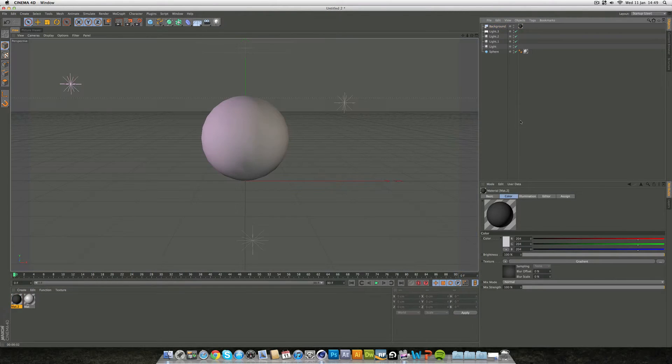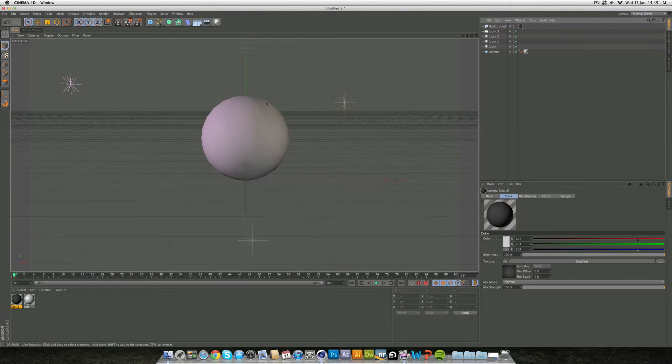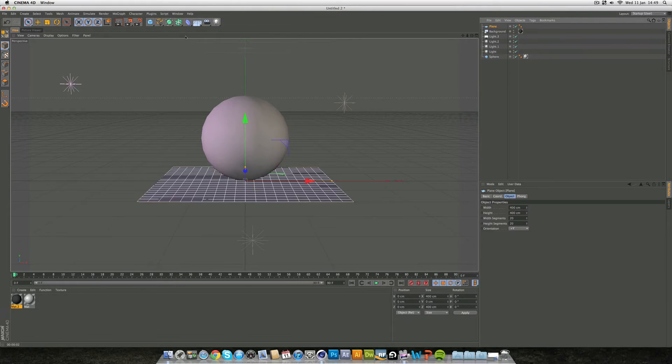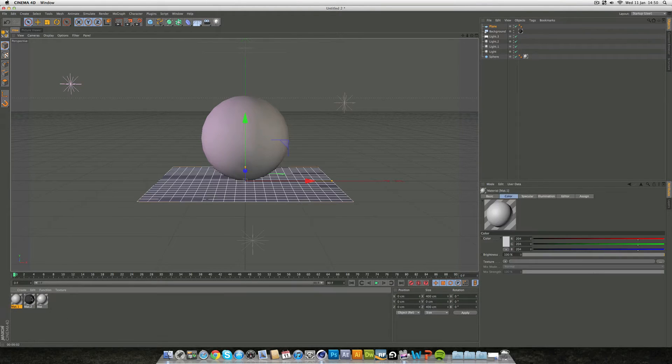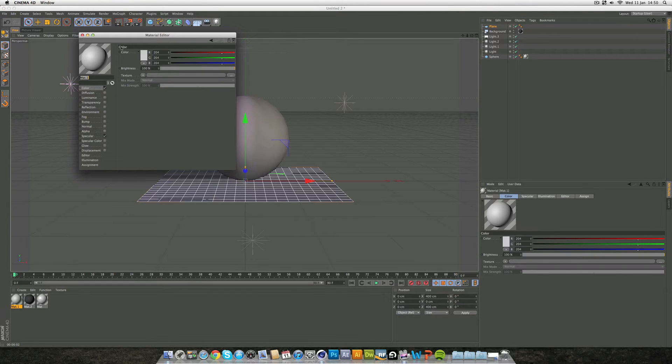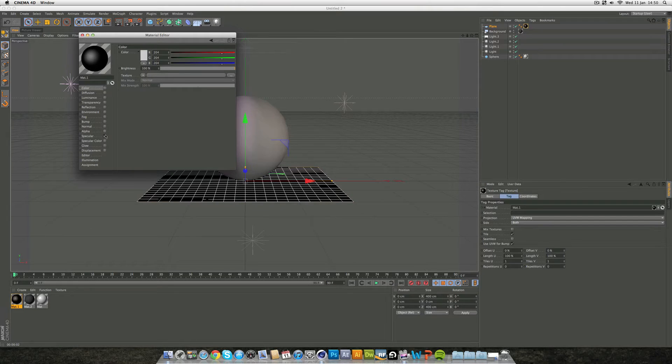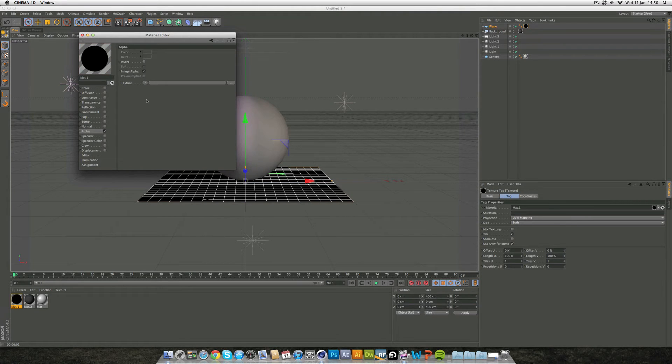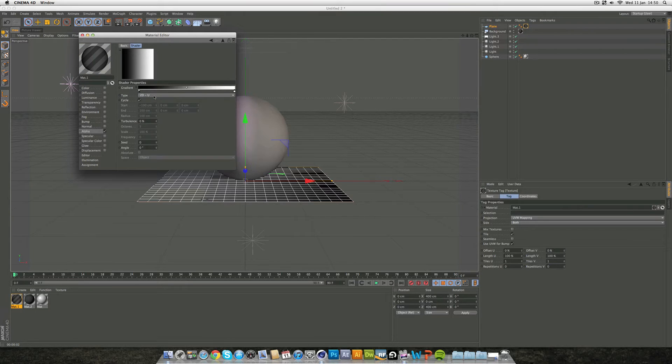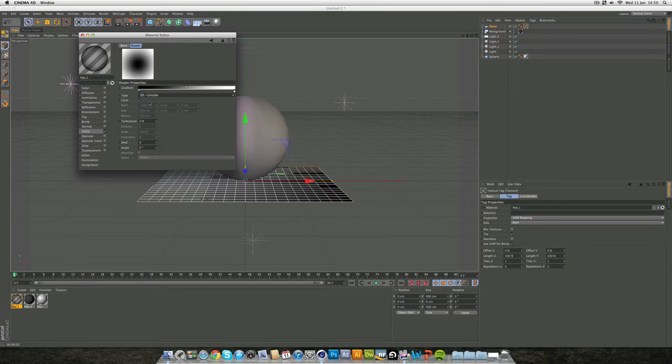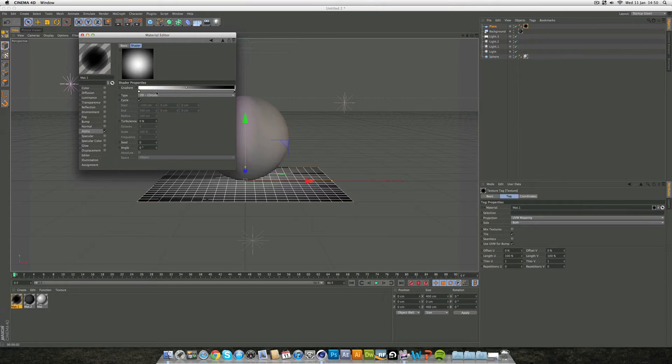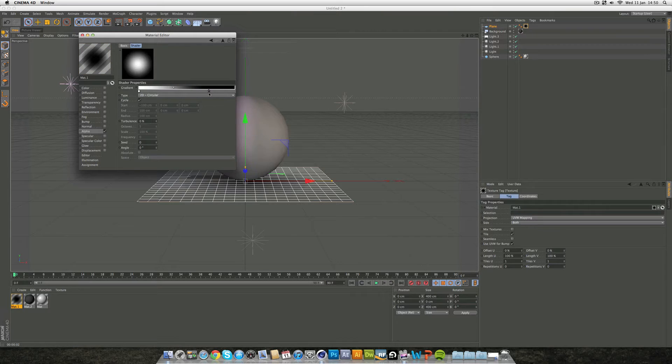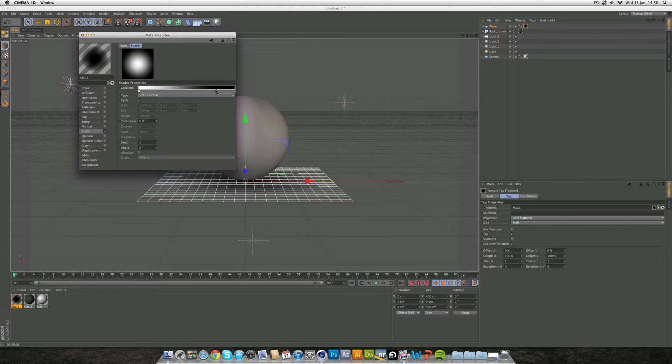So how do we make a nice reflective floor? We're going to grab a plane from this tab here and double click to make a new material. Drag this straight onto the plane. We can uncheck color and specular and just want alpha. Go to texture and gradient. The gradient we want is on type 2D circular, right mouse click and invert knots, and drag this in a bit to make a nice fall off. You want it almost at the edges.